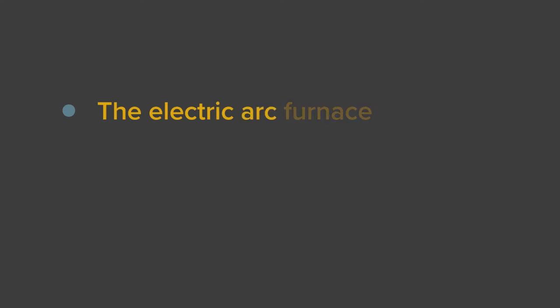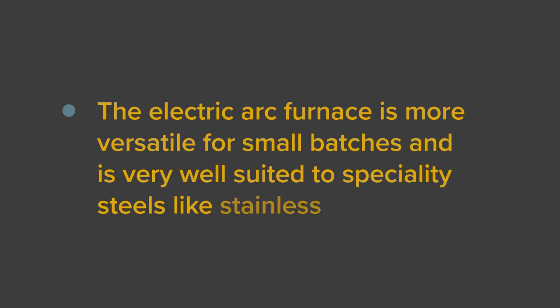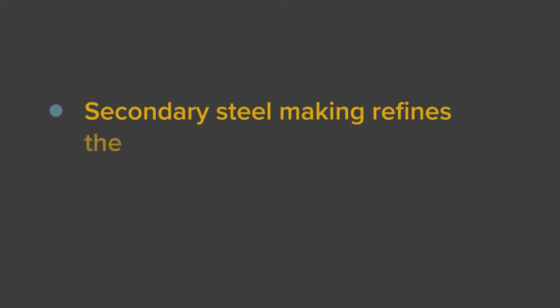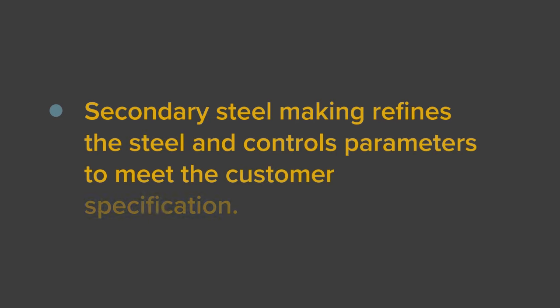The electric arc furnace is more versatile for small batches and is very well suited to specialty steels like stainless steels. Secondary steelmaking refines the steel and controls parameters to meet the customer specification.